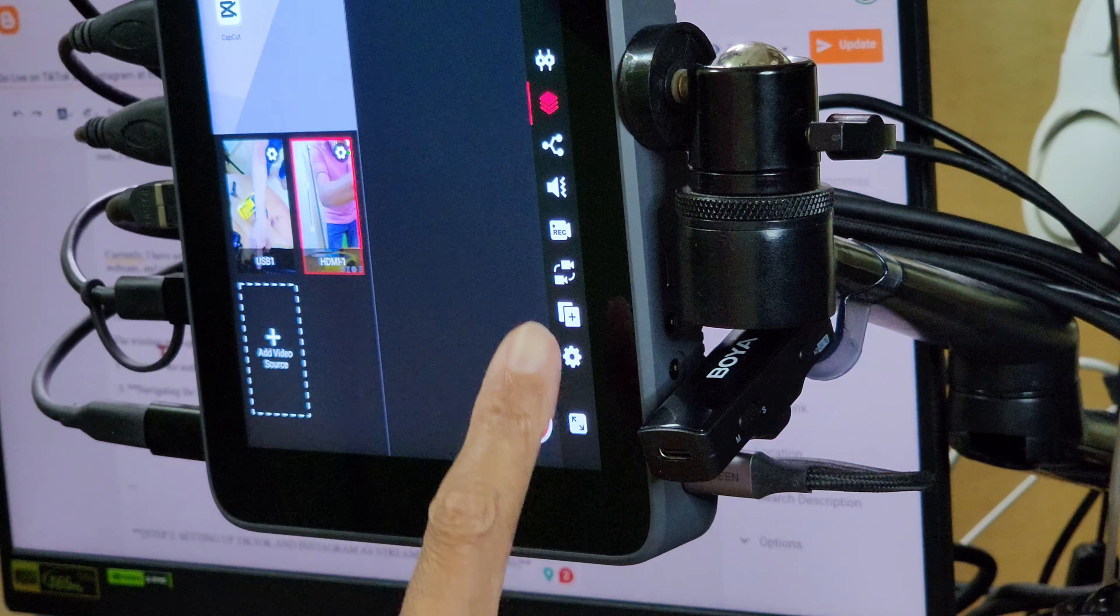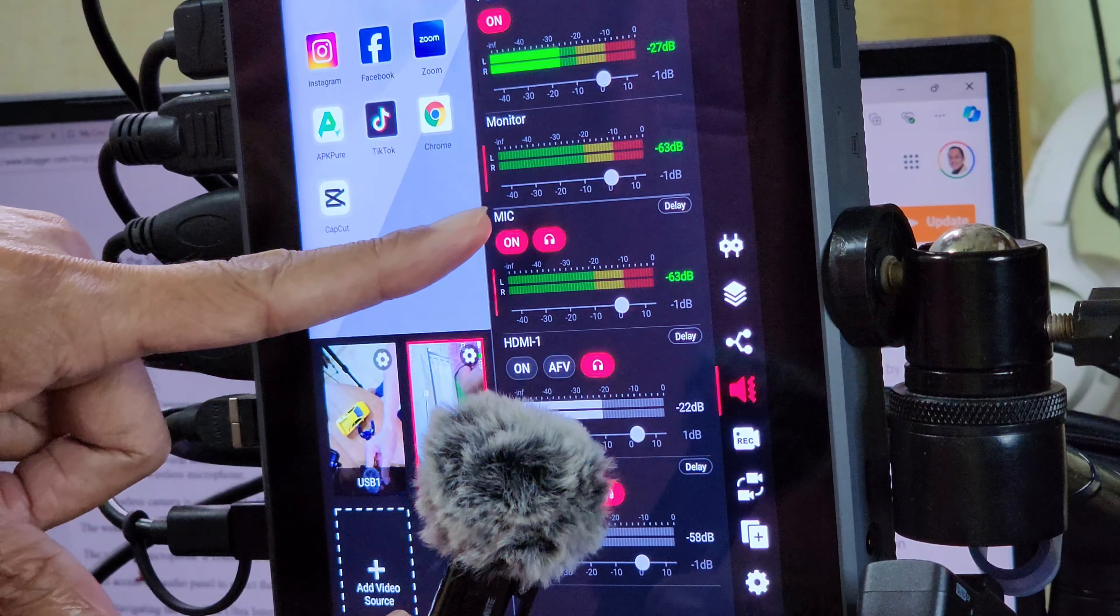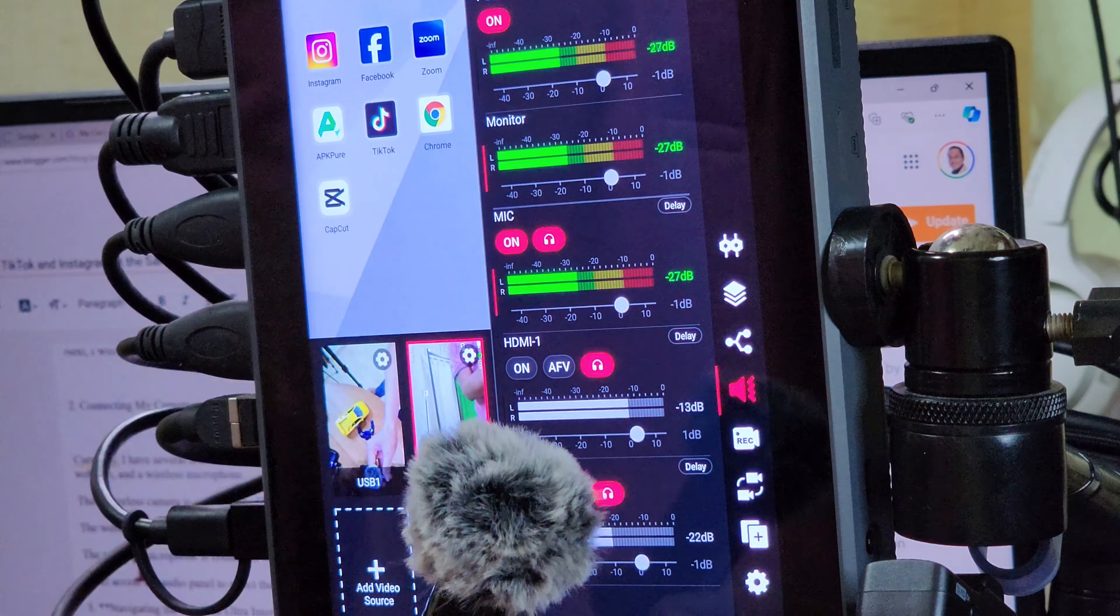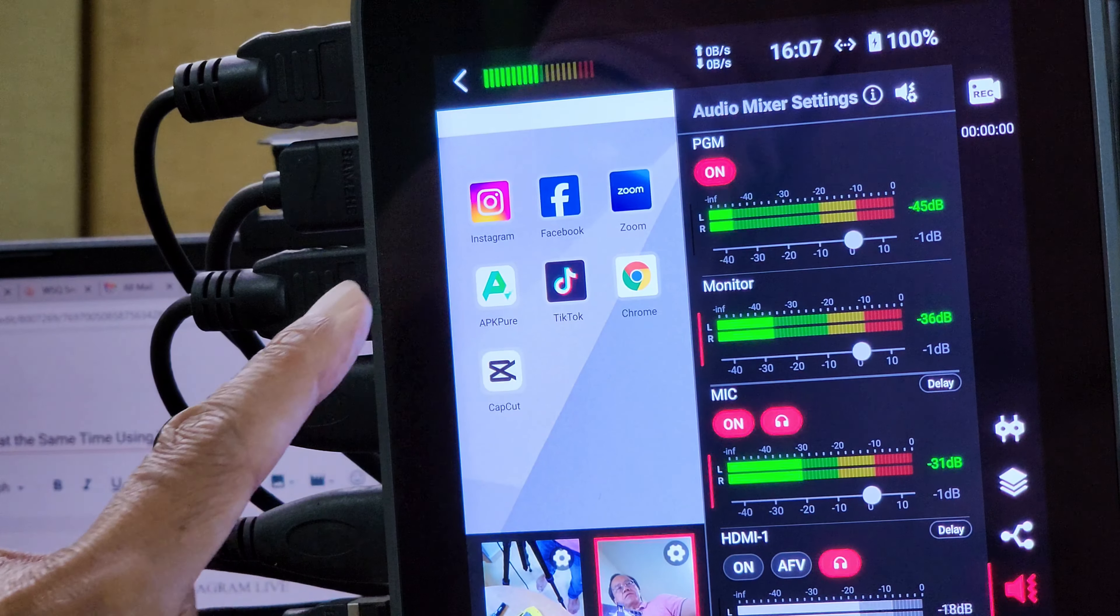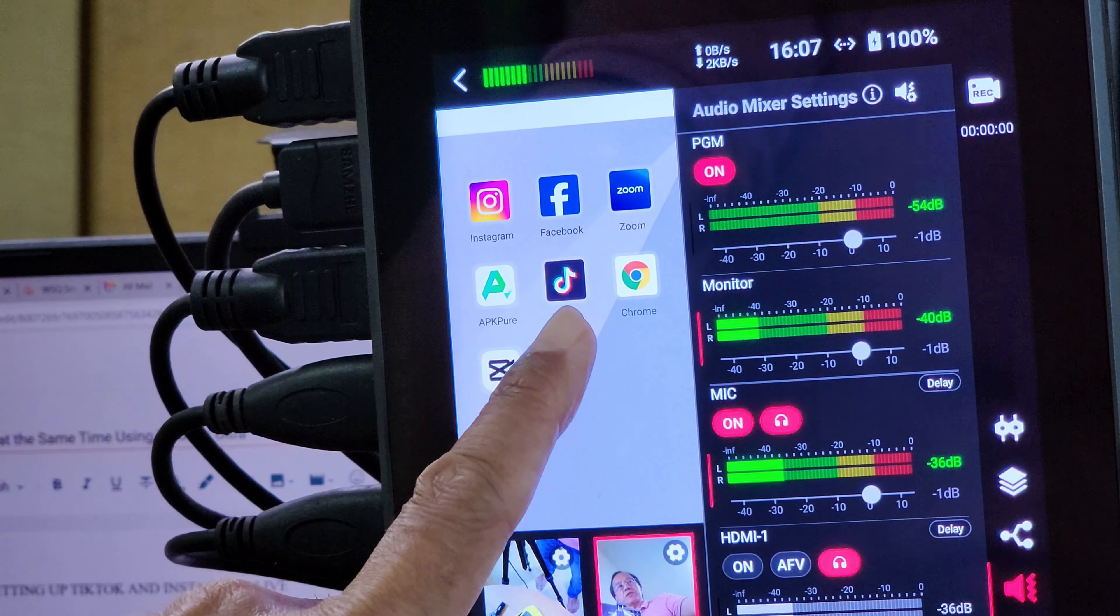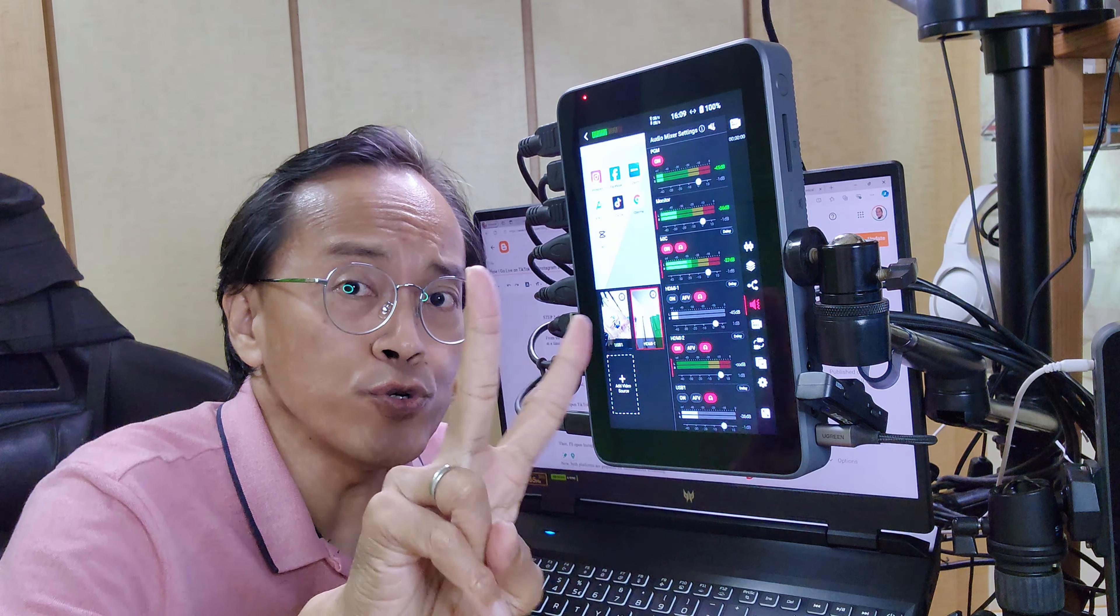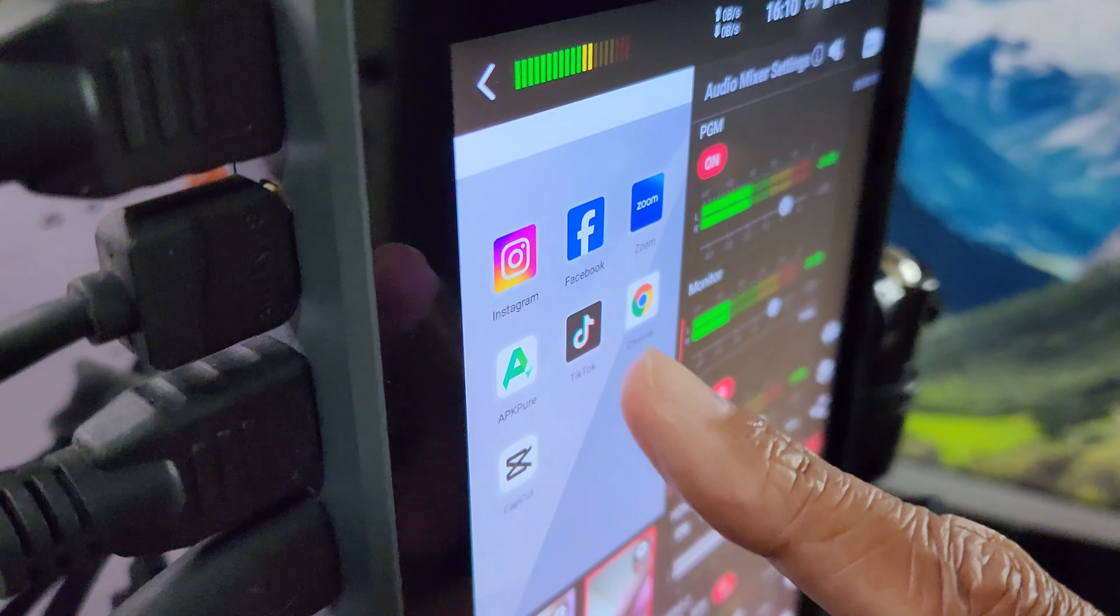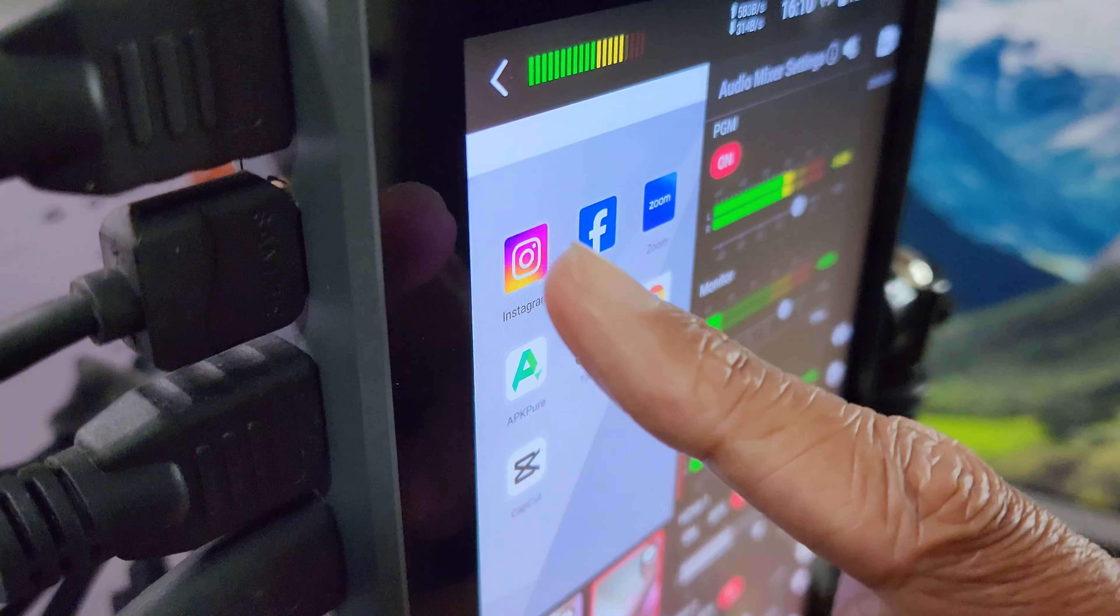I will then go into the audio panel to select the mic as the audio source. From the main panel, I have the option to go live on various vertical platforms, but I'm limited to two at a time. For today's session, I will choose TikTok and Instagram.